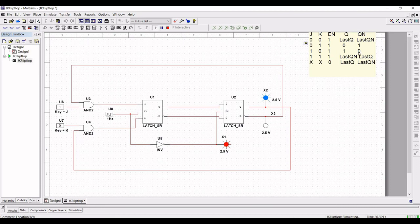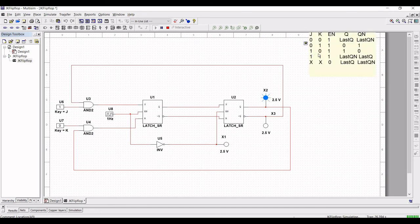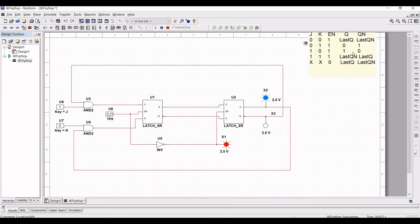When the master and slave latches are in the 0 state and J equal to 1 and K equal to 0, when the clock is high, the master is set. The one state of the master is then transferred to the slave when the clock returns to 0.